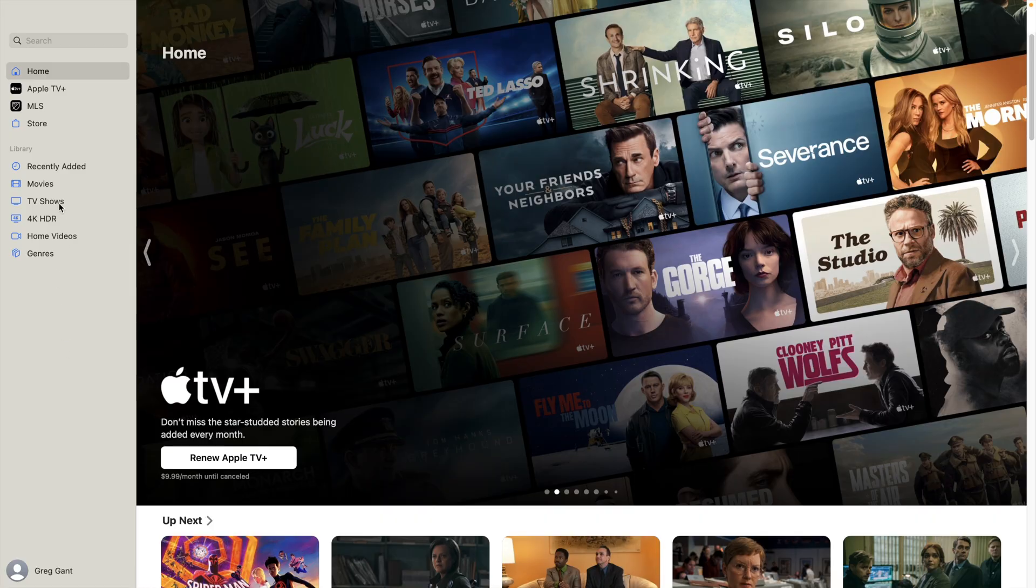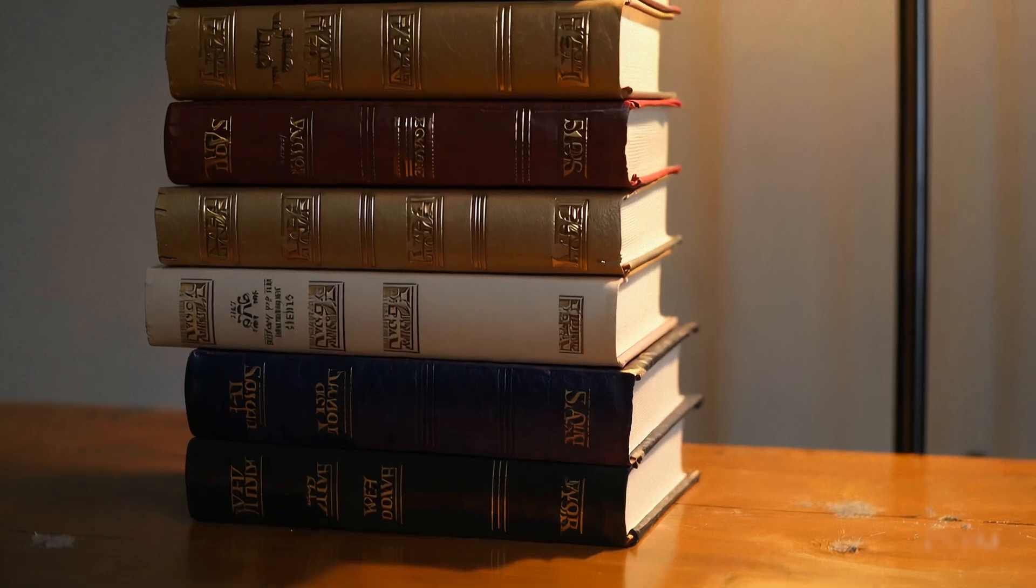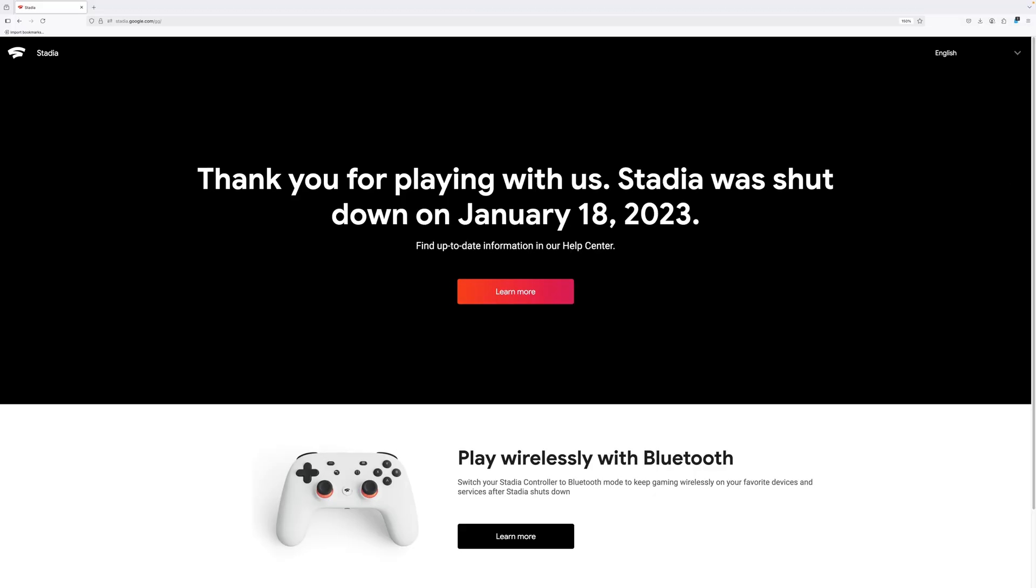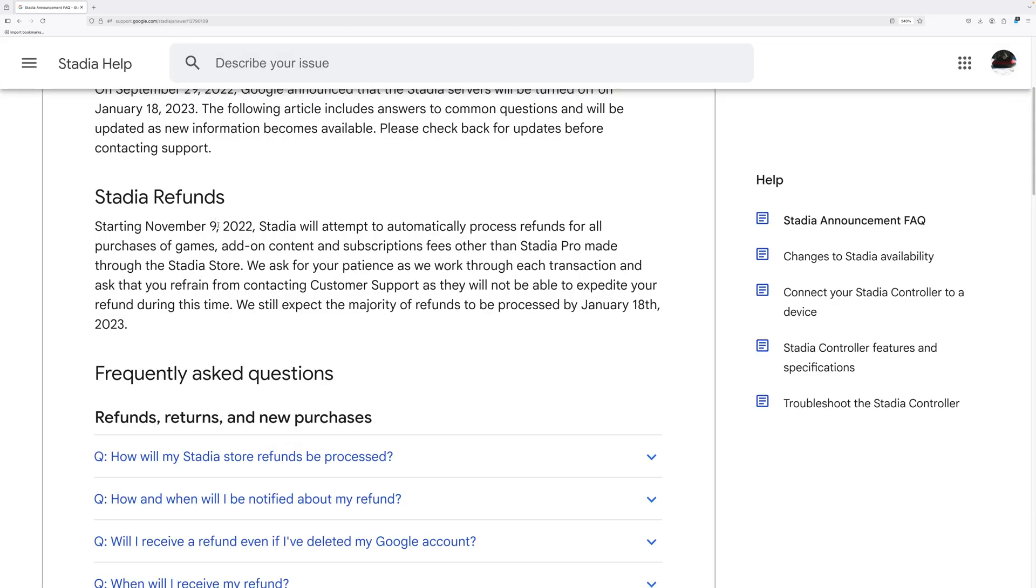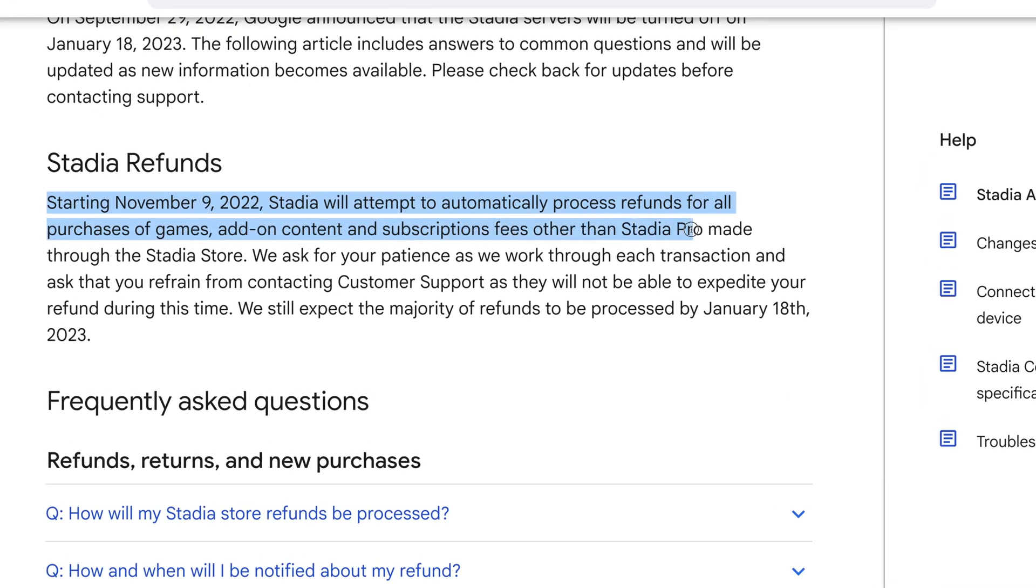It's no secret that digital purchases are not the same thing as owning physical copies. Infamously, when Google sunsetted its streaming service, Stadia, gamers lost access to all their purchases, but Google made an attempt to make things correct by refunding everyone their purchases.